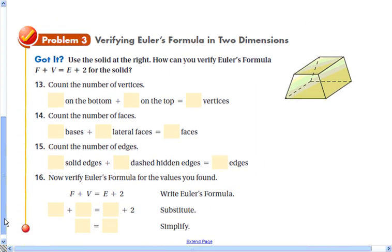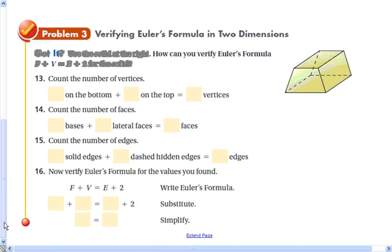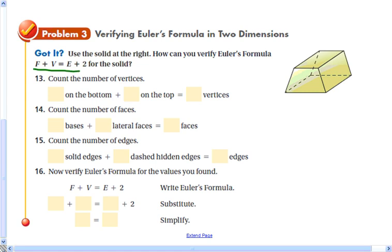Go ahead and do this practice problem. This one is verifying the regular Euler's formula for three-dimensional polyhedra, so use F plus V equals E plus two.